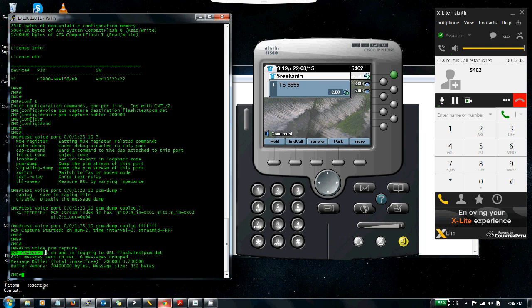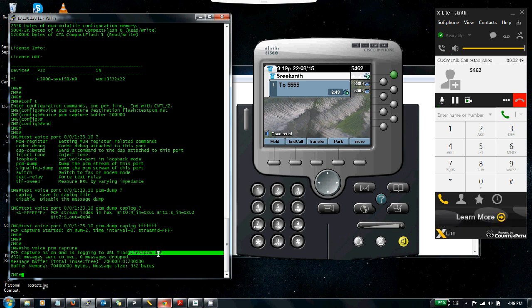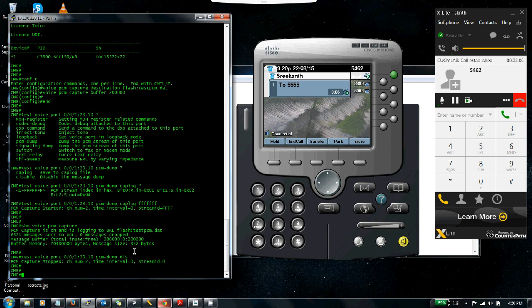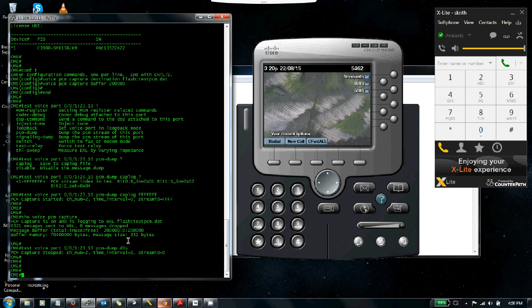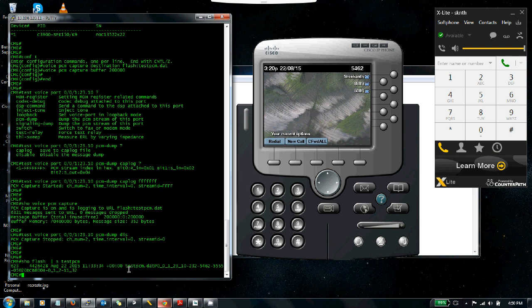You can monitor the PCM capture using the show voice pcm capture command. You can see the PCM capture is on, it's logging to testpcm.dat, and no messages have been dropped—all messages are being sent to the .dat file. If you're using HPI capture it'll be show voice hpi capture. Now I can go ahead and disable the capture. The PCM capture is stopped and the call is ended.